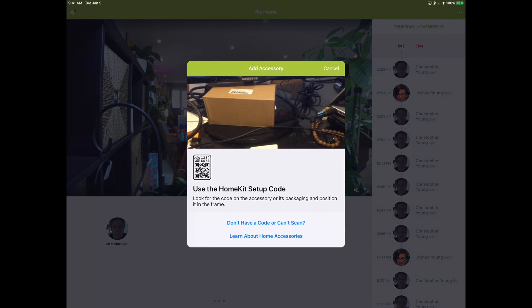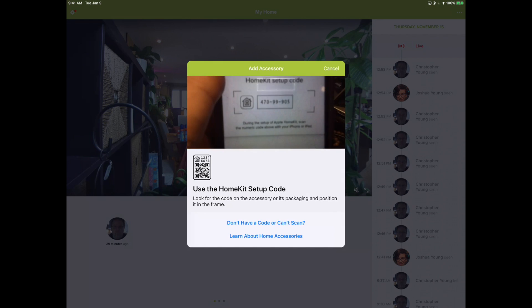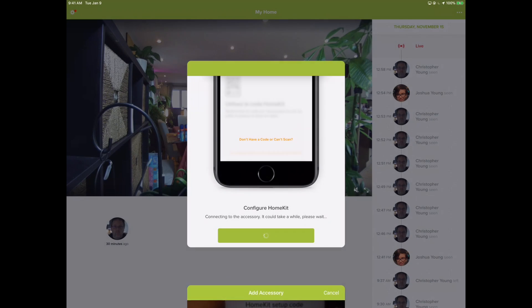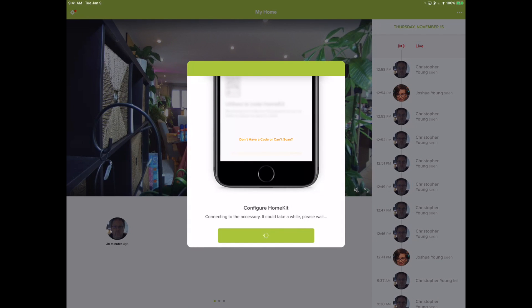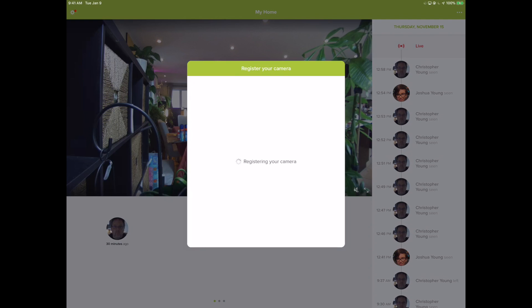Now I've got a picture of that HomeKit code. There we go, accessory added. Really simple. Again, it was already on the Wi-Fi, which was covered in the other video, so I didn't really have to do much here. So it's going to do the configure HomeKit thing for a little bit, then it's going to start checking the camera's connection, register the camera with HomeKit itself.